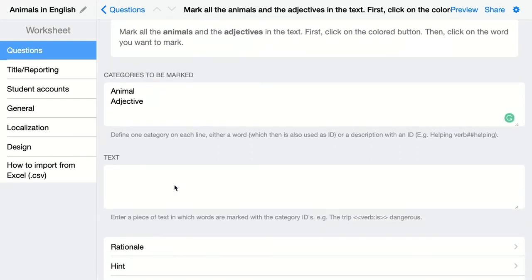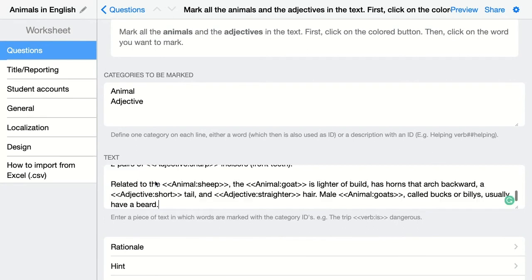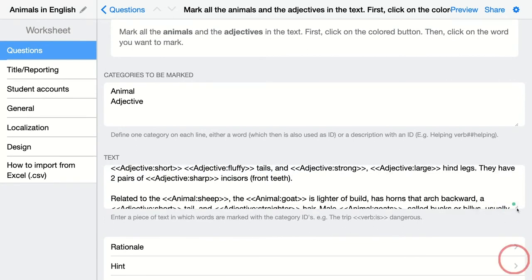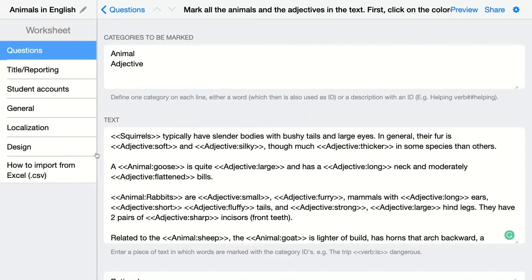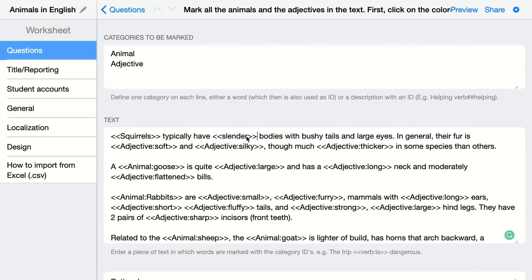Then you're going to add your text. In this text they have to mark the animals and the adjectives — just paste your plain text. Students have to mark the animals and the adjectives, so in your text you're going to indicate which words are adjectives and which are animals. First, you have to indicate the words using these brackets. For example, squirrel is one of the things they have to indicate, so add brackets around 'squirrel'. Slender is an adjective, so mark this one as well.